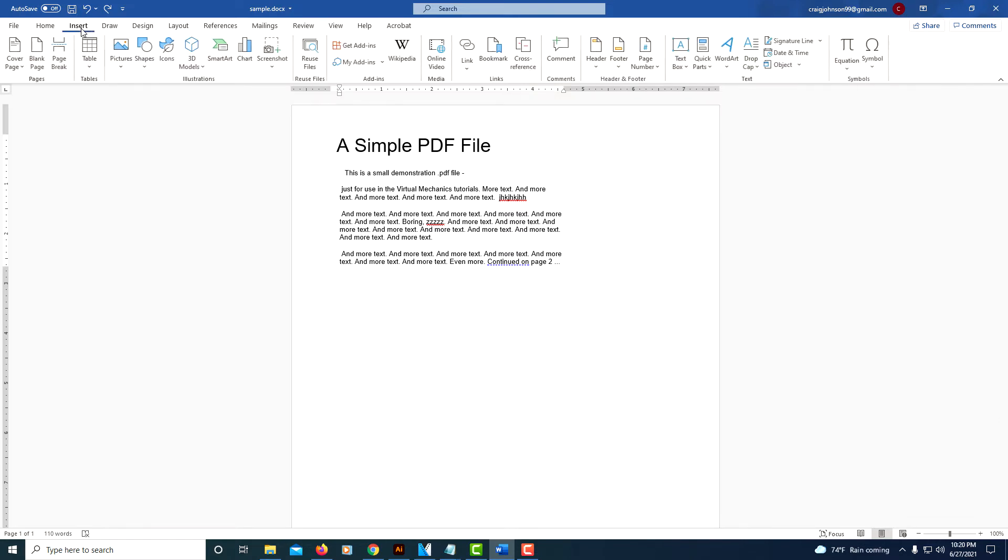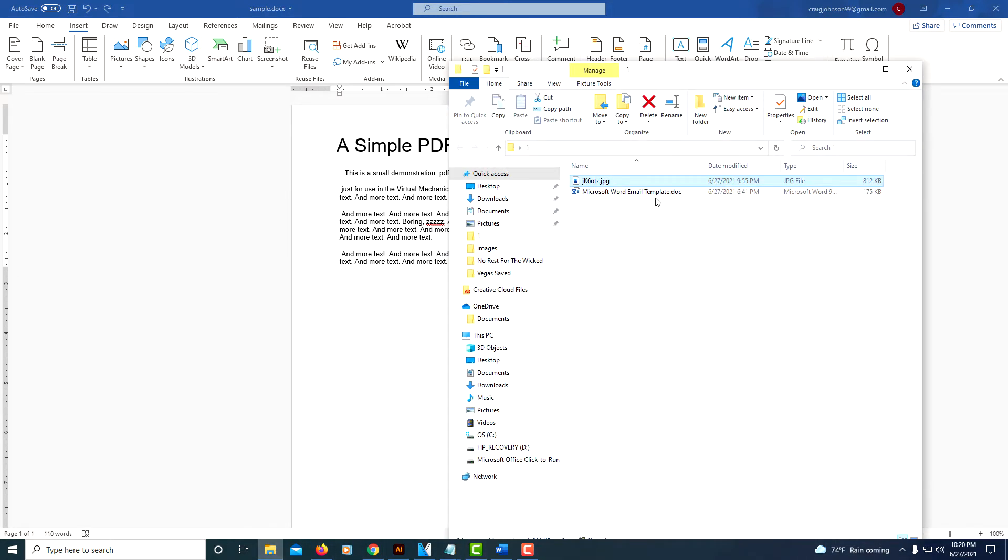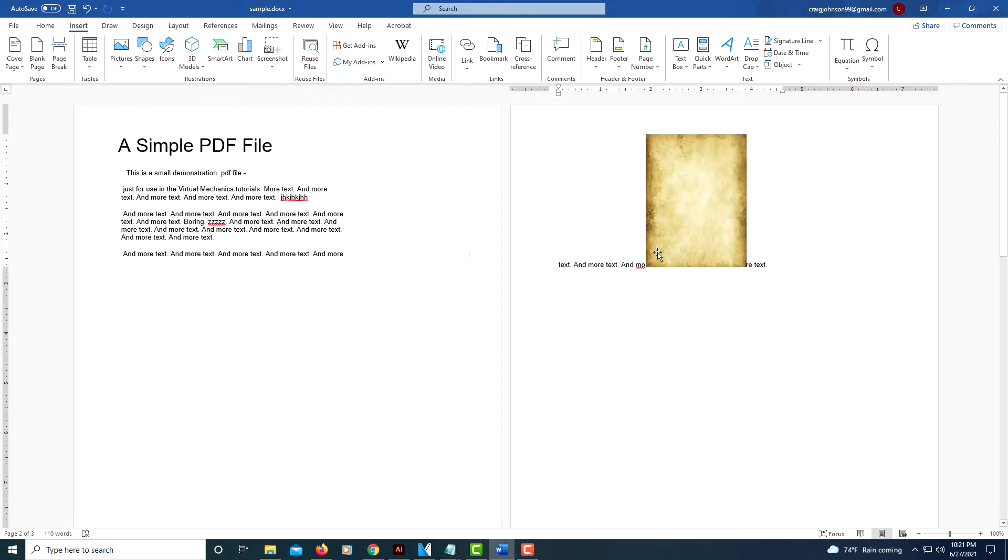You can either go up to Insert, Pictures. If your picture is on your device, you can click on that. The way that I do it, I've got my picture in a folder here and I'm just going to drag my picture over and drop it. Just don't pay any attention to what happens at first when you drop it in there.